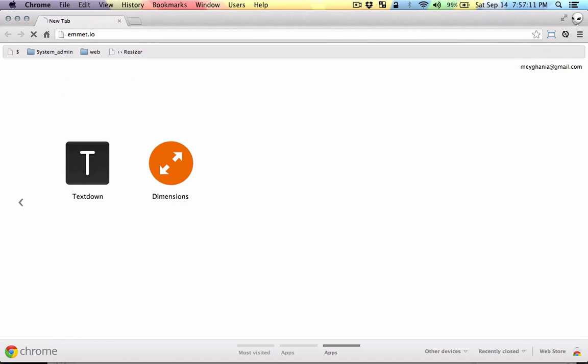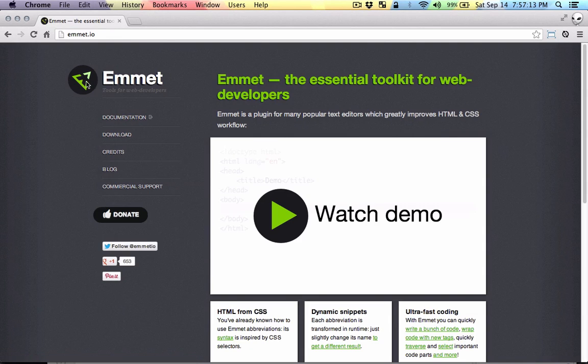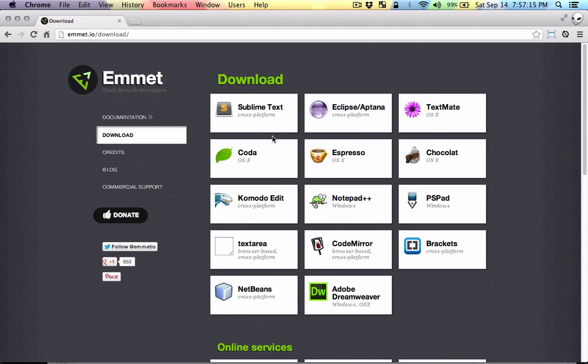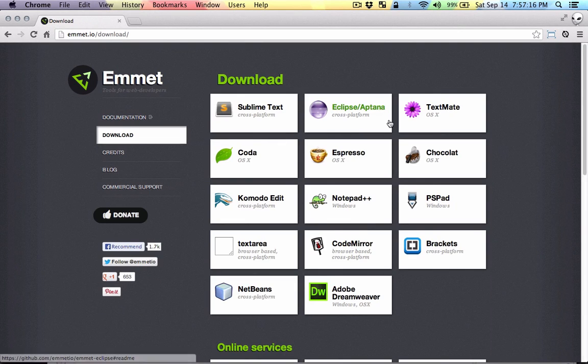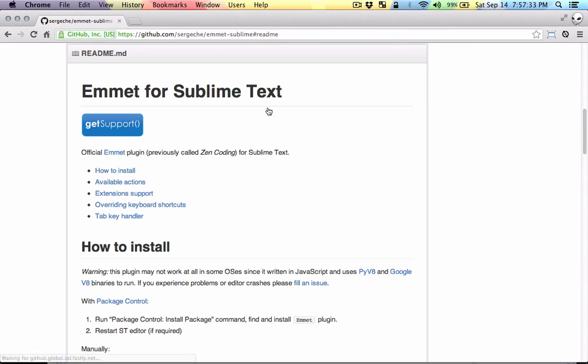Let's head over to the Emmet project at emmet.io. Here in the download section, you can see that the plugin is available for these editors. I use Sublime, so I'm just going to click on Sublime.